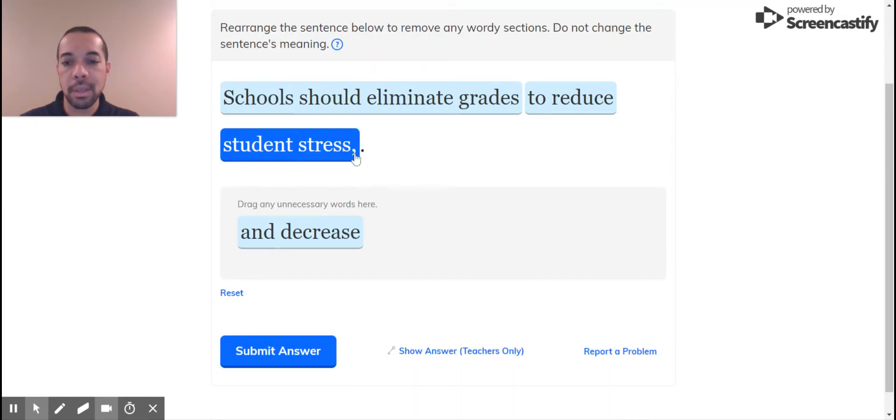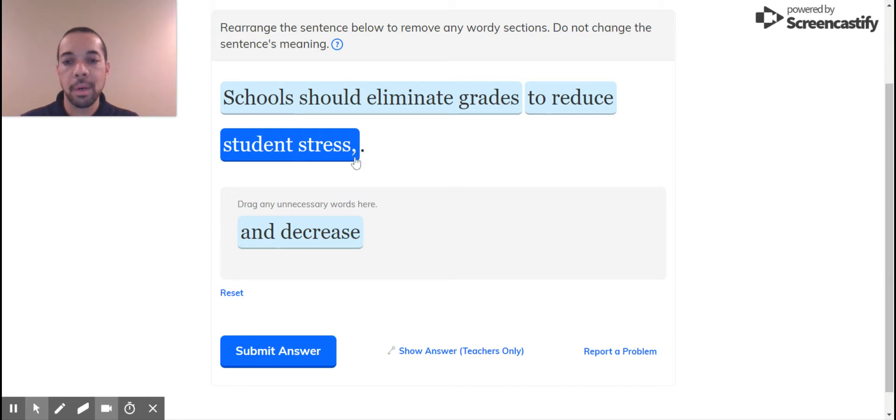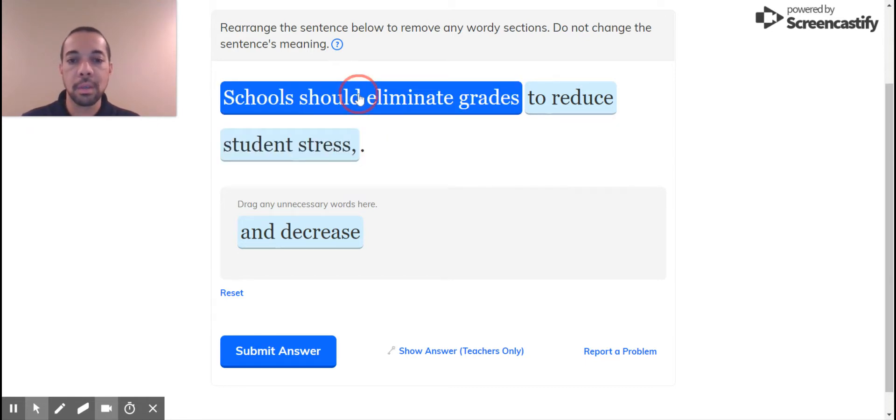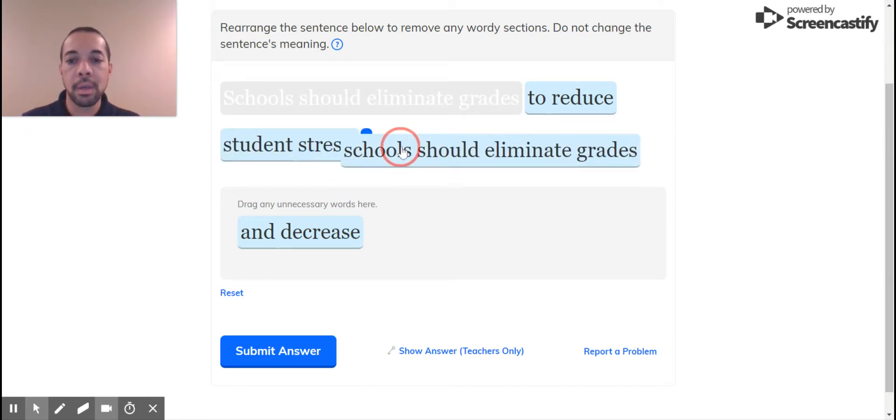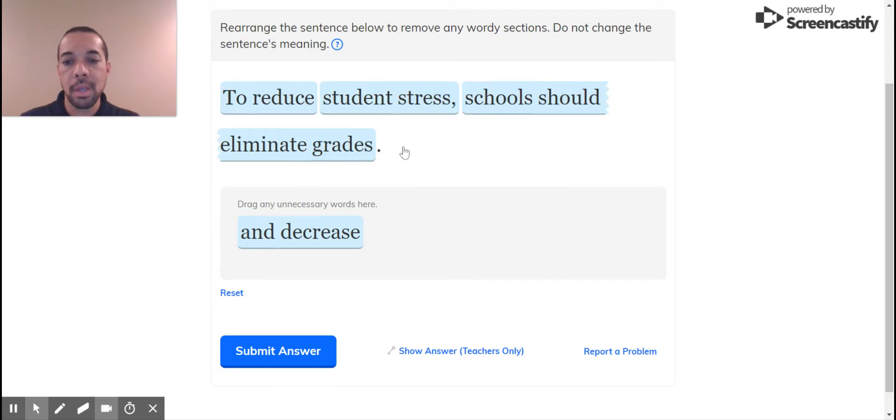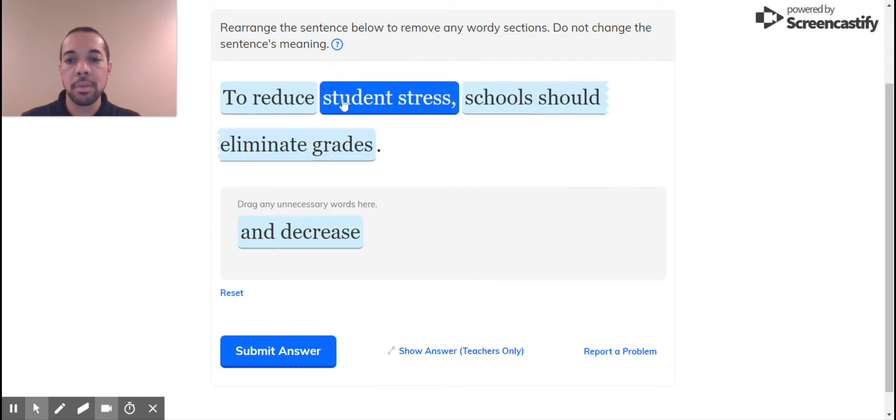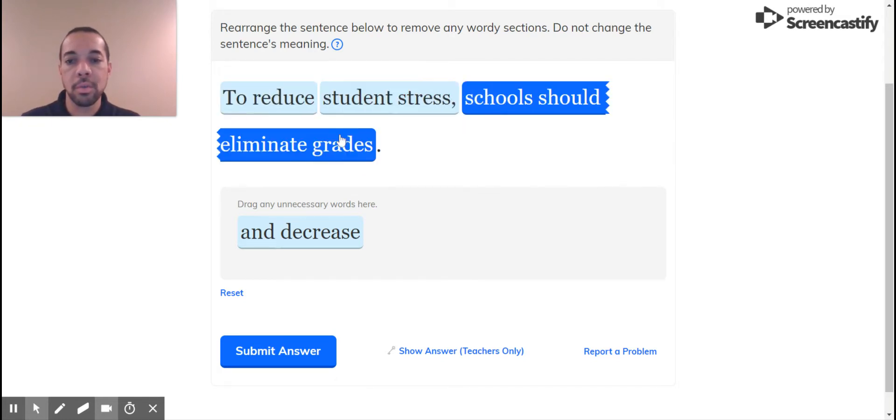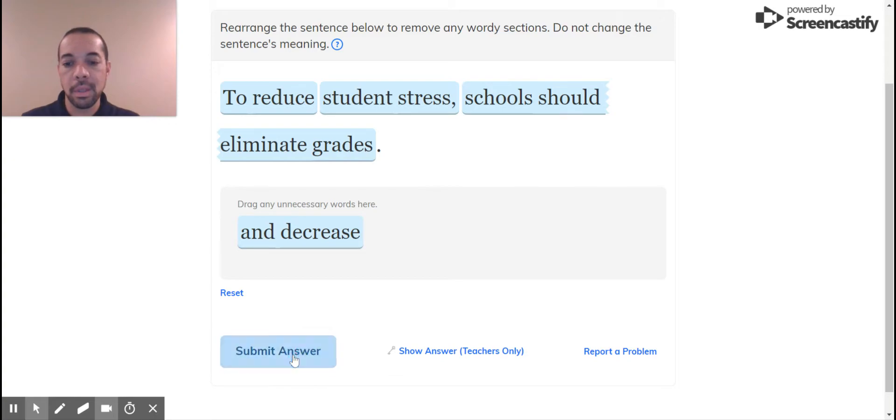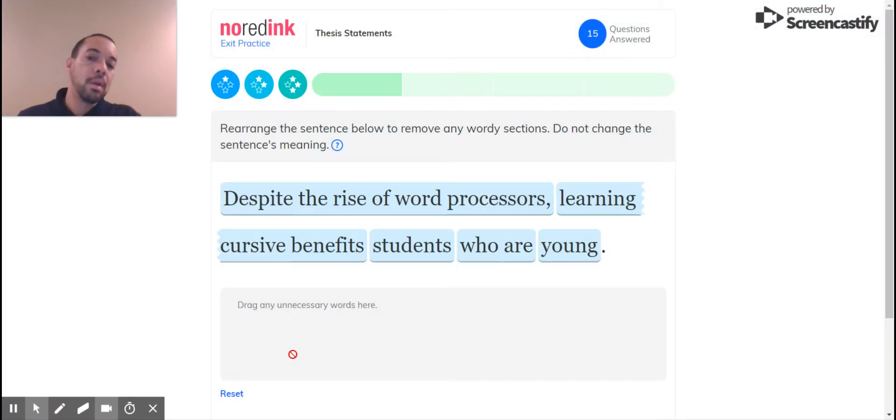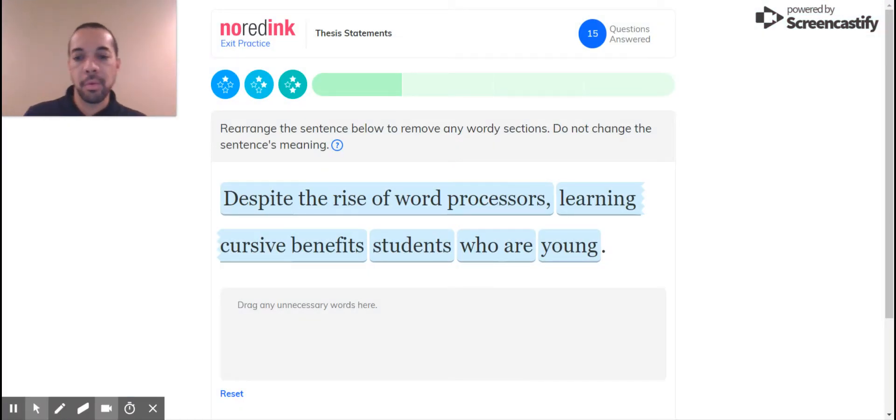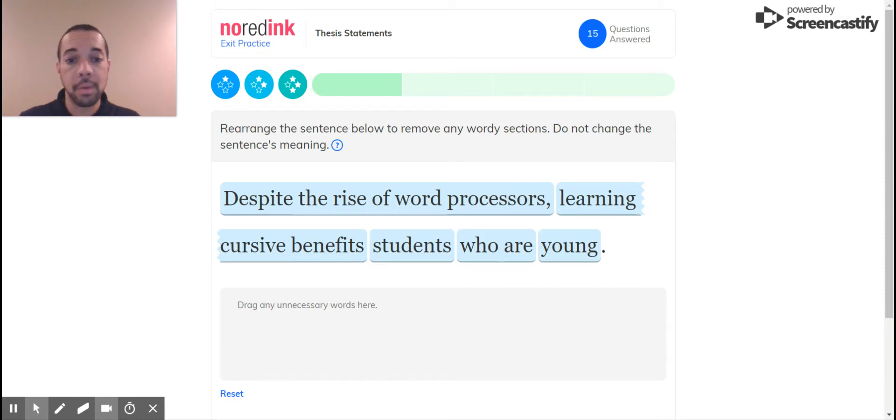Well, it does have the comma there that's stuck. Okay, so that's something I would pay attention to. I almost got that one wrong now, just because that comma stuck to reduce student stress. Schools should eliminate grades. Okay, I'm going to leave that alone now. See, I would have got it wrong if I would have rearranged it and not paid attention to that comma that was there.